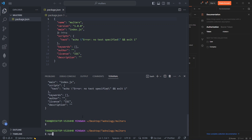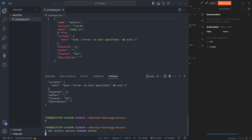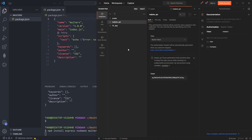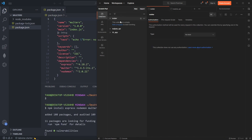We're going to run 'npm install express nodemon multer'. We need Express for the server, Nodemon so we don't have to restart the server every time we make changes, and Multer to handle file uploads from the client to the server. You'll also need Postman installed to use as our testing client.